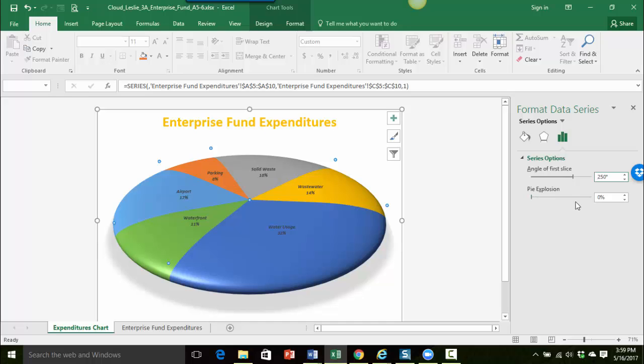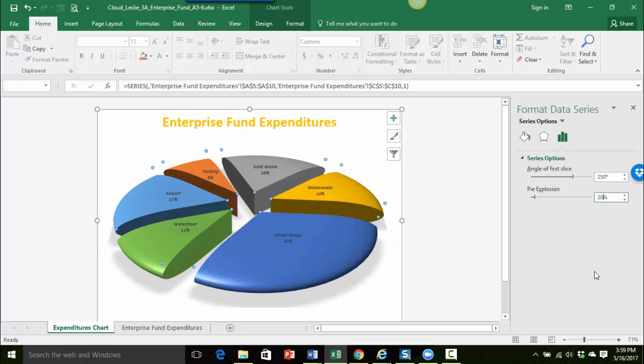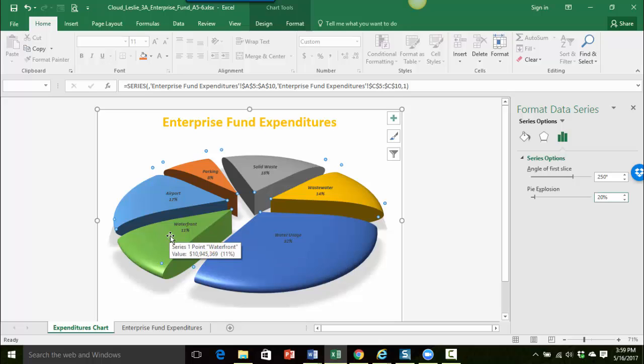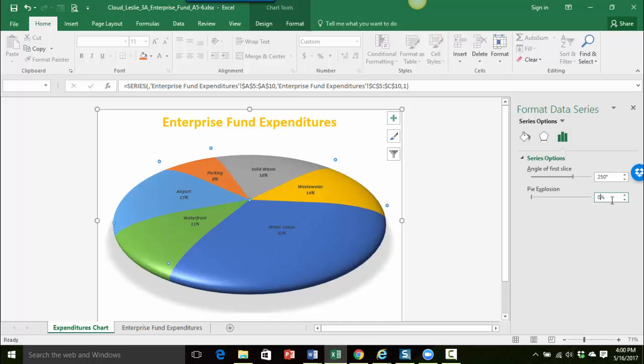Now if I were to explode, let's say if I put in like 20% here and I press enter, you can see the whole pie explodes but in this case that's not what I want. I want just this one slice to explode. So I'm just going to put this back to zero, that way the whole pie chart comes back together.